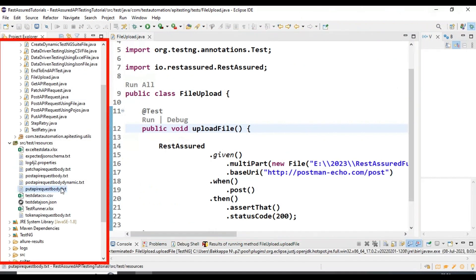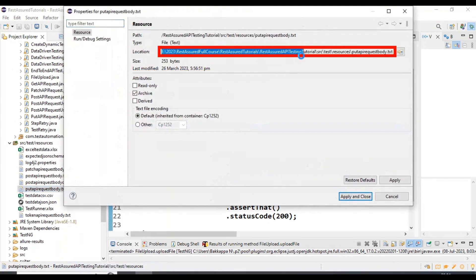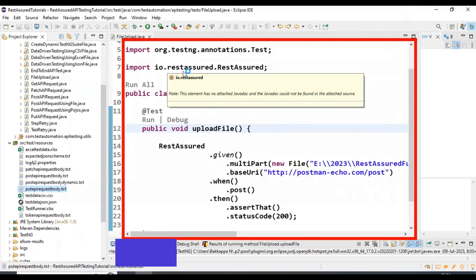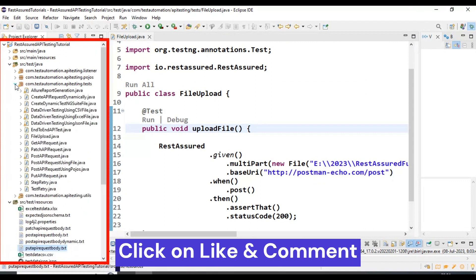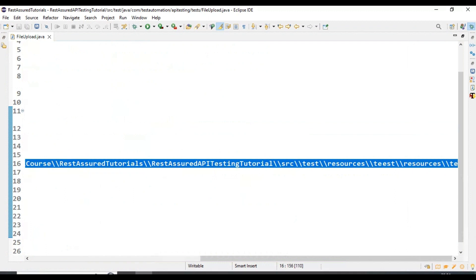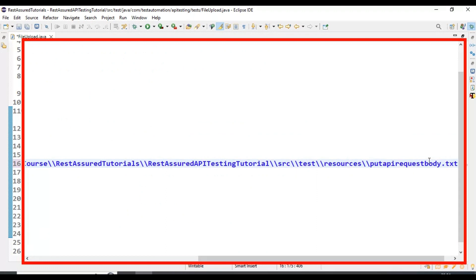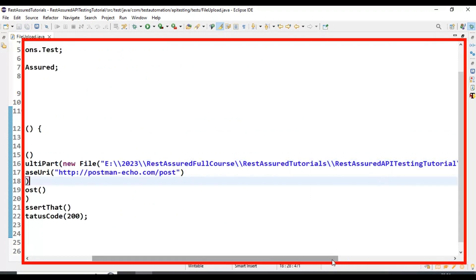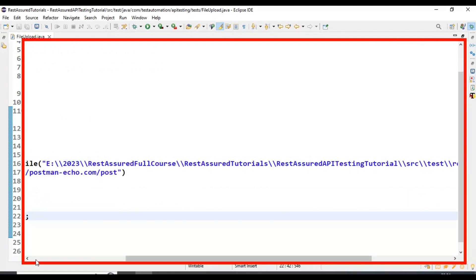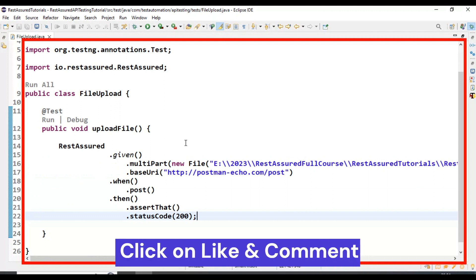Now I will pass a text file. I copy the text file location and replace the JSON file location with the text file location. We were able to upload the JSON file the first time, and now this time we are uploading the text file.